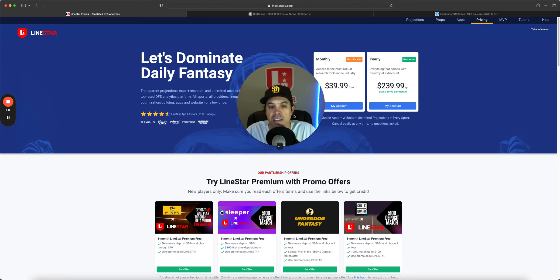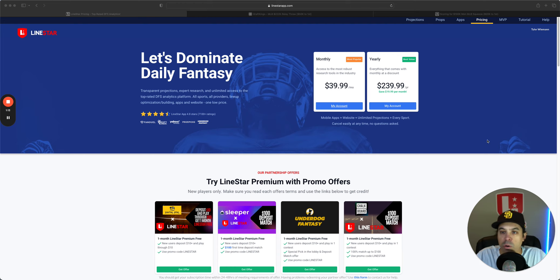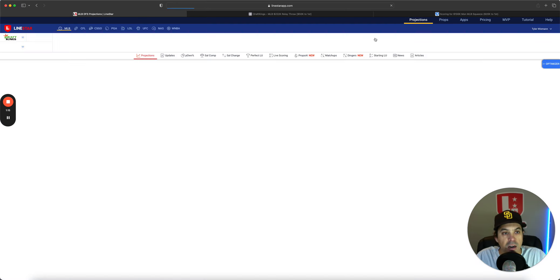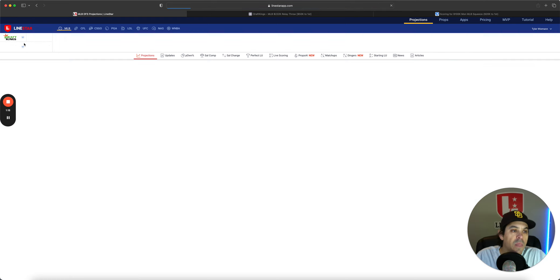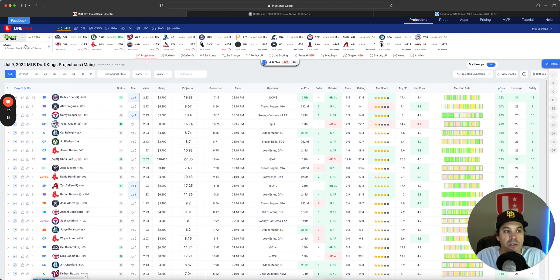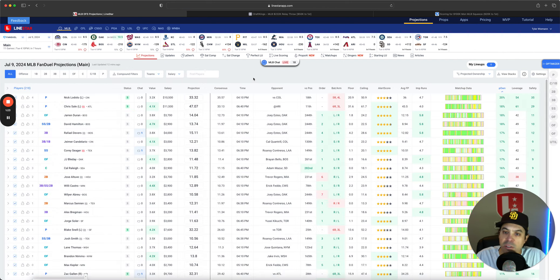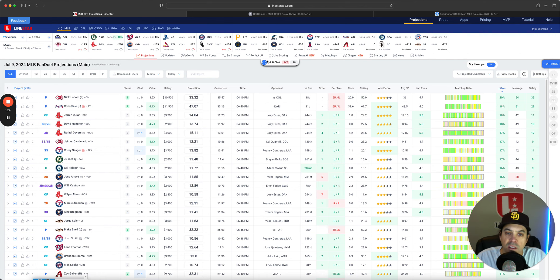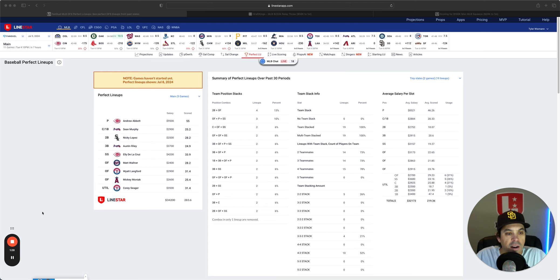Now let's get into the slate. We're going to start by going over the perfect lineups and the winning lineups on DraftKings and FanDuel. Then we're going to get into some pitchers to consider and some stacks, just as we do. Let's get into it.